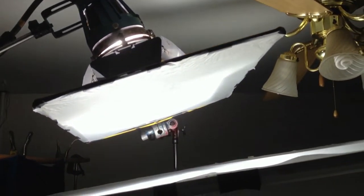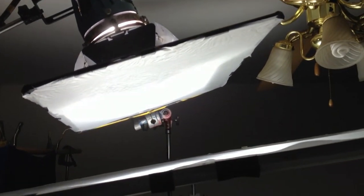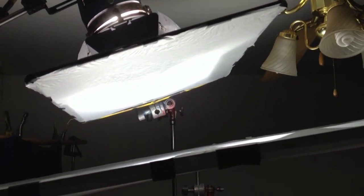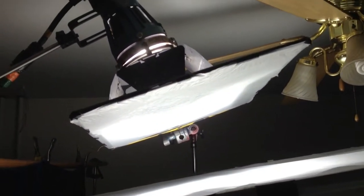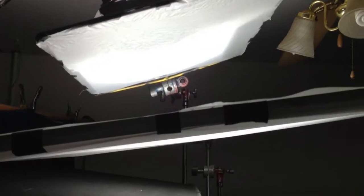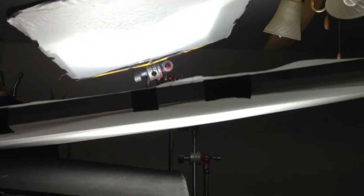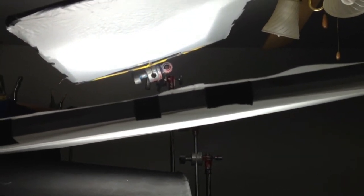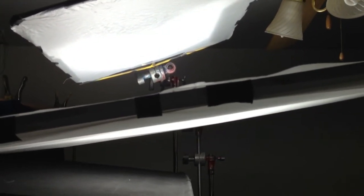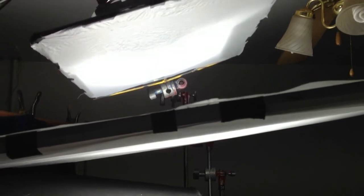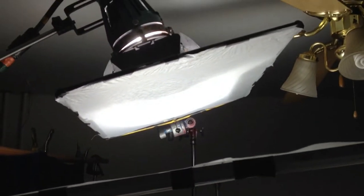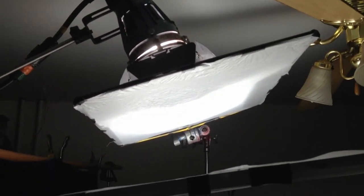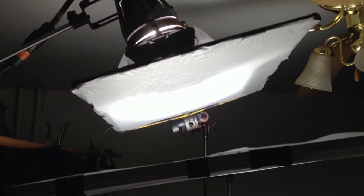It's passing through two frames of diffusion. The first one is opal. Actually the second one has two layers of diffusion on it. One layer of 250, one layer of 216. So the light is passing through three layers of diffusion.